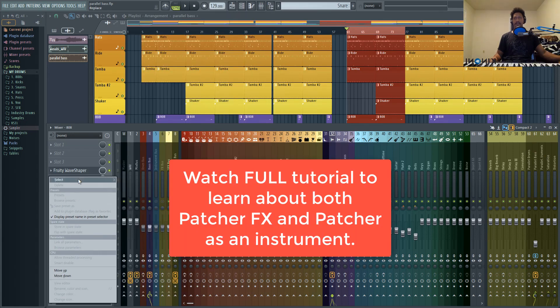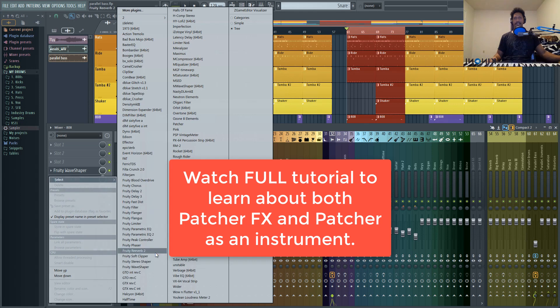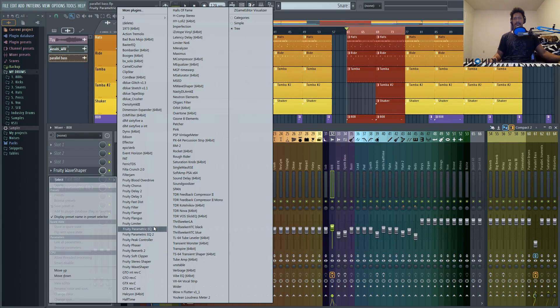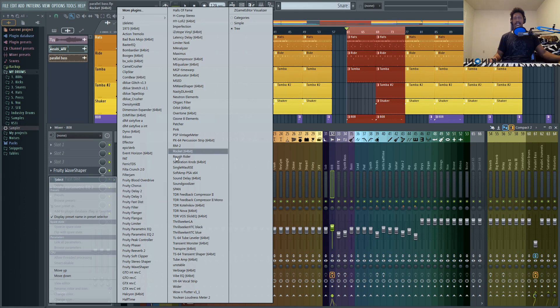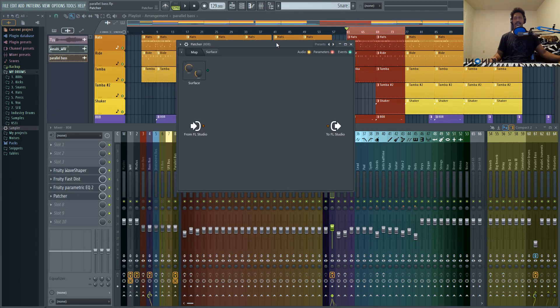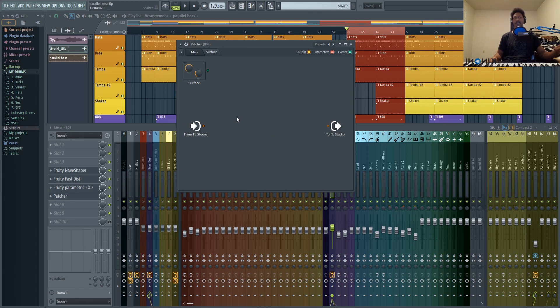And the cool thing about Patcher is it's a multi-effect unit that allows you to add as many effects as you possibly can imagine inside of it. And you could do extra routing inside of Patcher, which means you could have parallel tracks inside of Patcher.